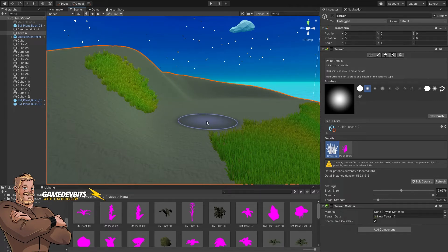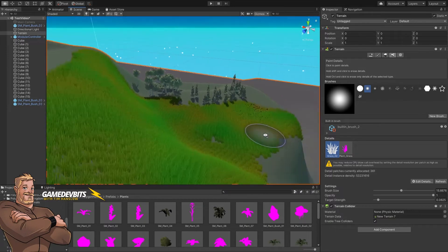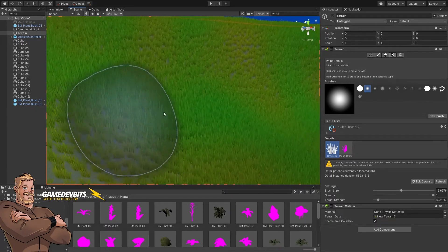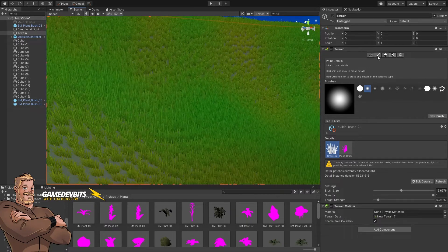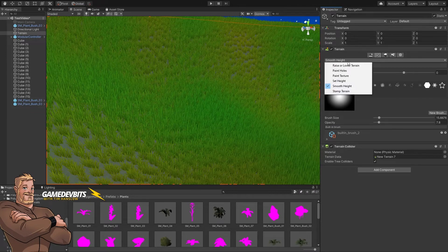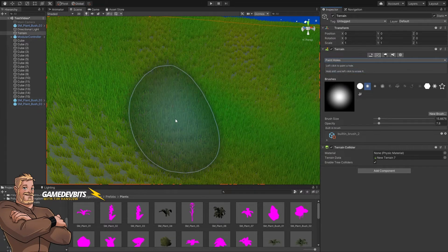So what we're going to do is learn how to use the paint holes tool so we can fake putting a cave in. So let's come down to where our grass is. Paint. What we want to choose is paint holes.